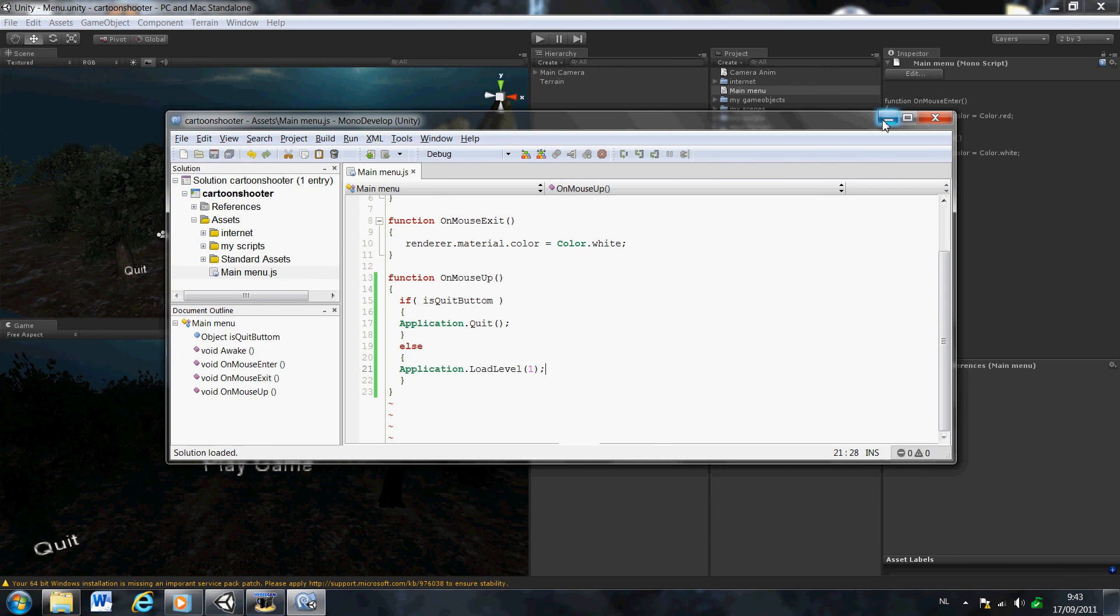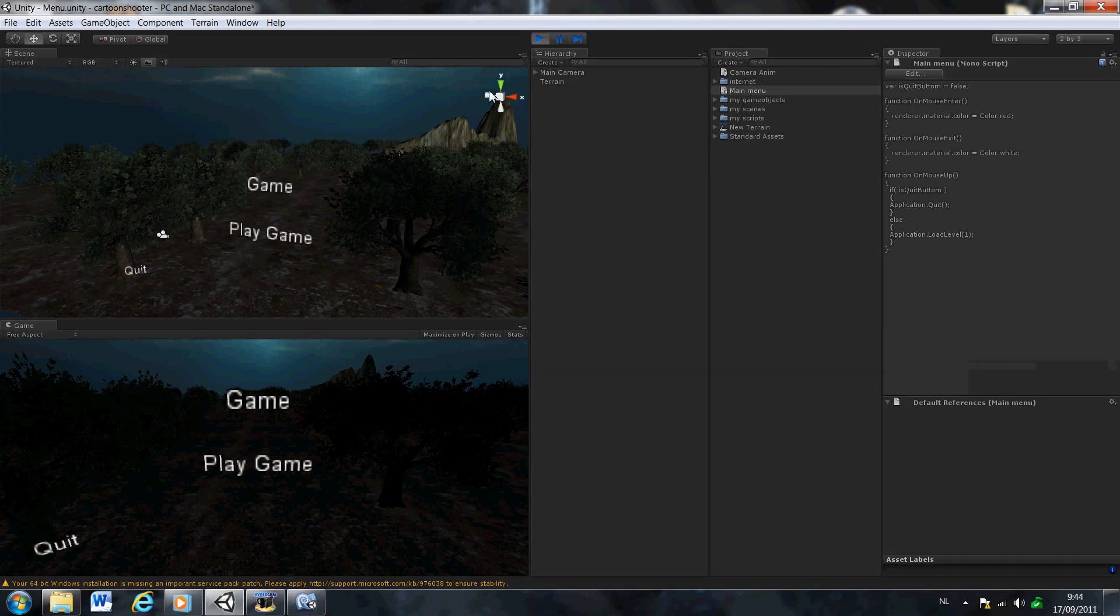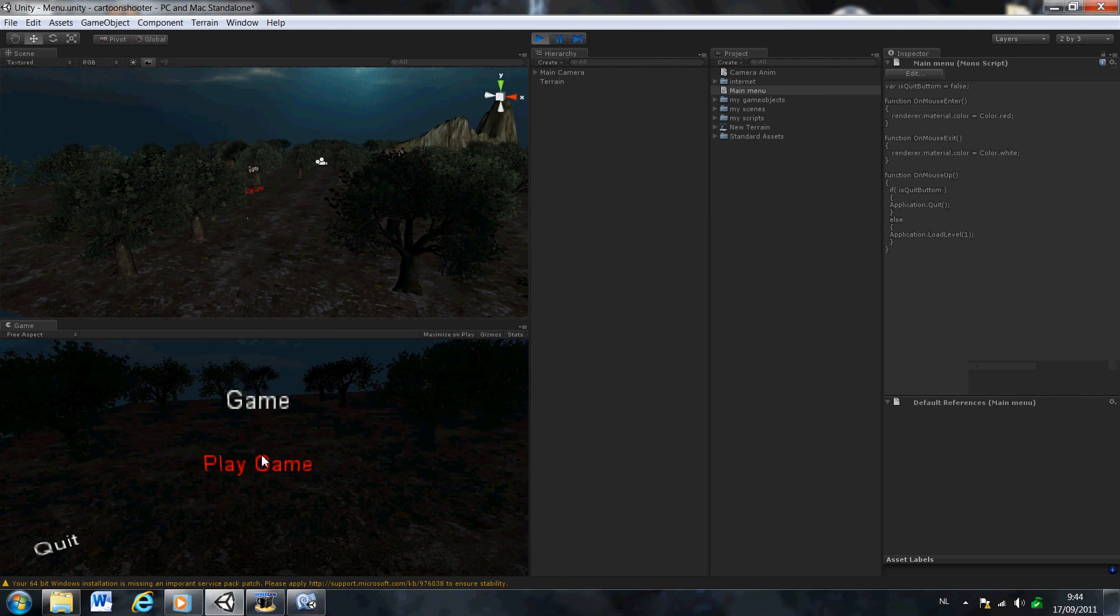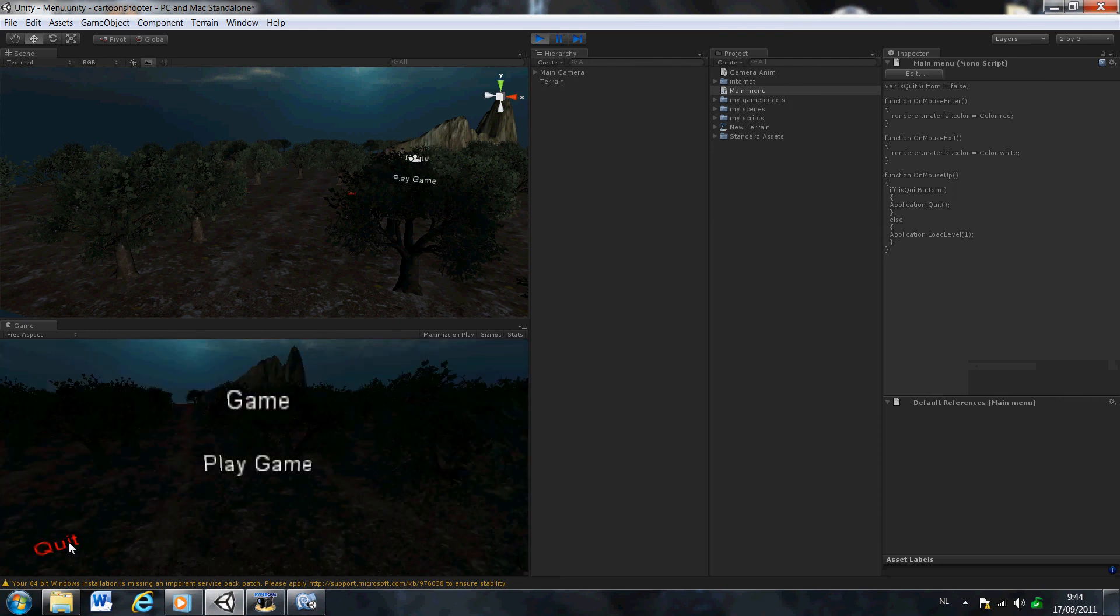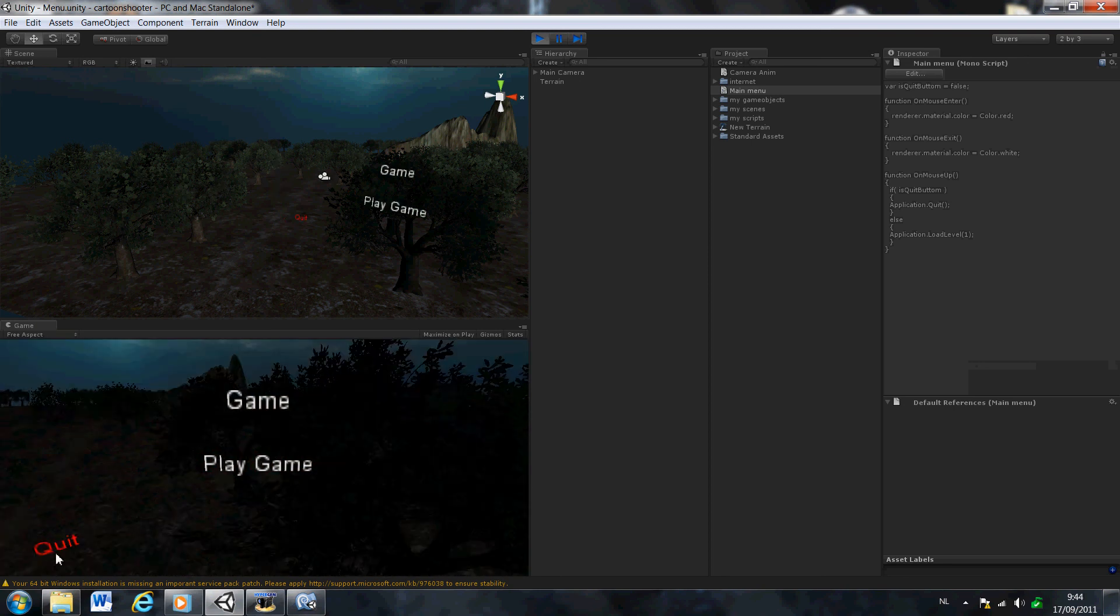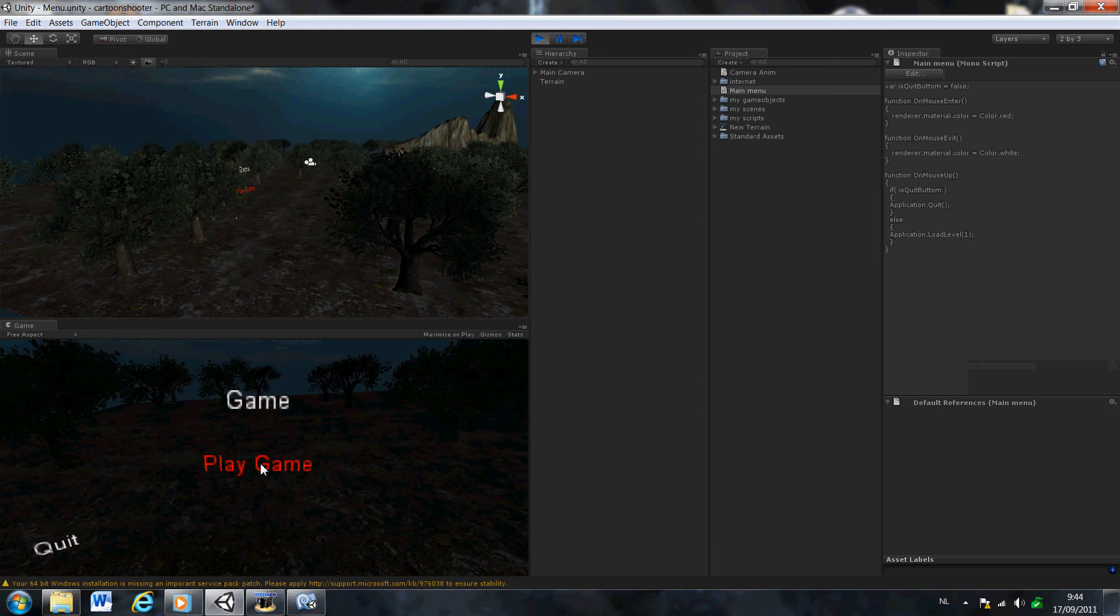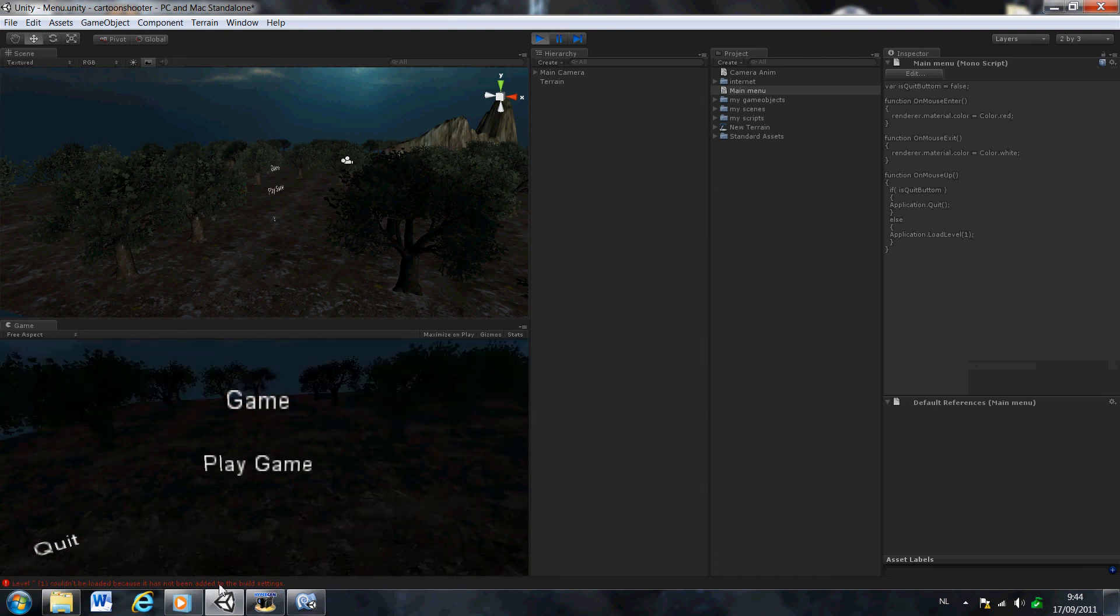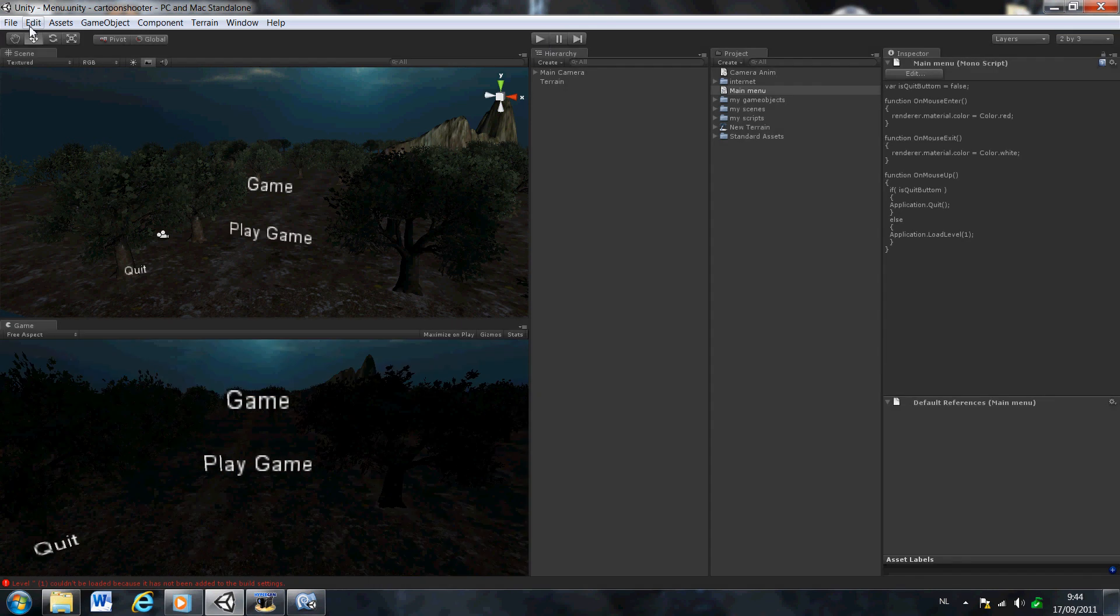We have no errors. Let's see if it works. Okay, this still works. Nothing will happen if I hit quit because I'm in the editor. And if you hit play, also nothing happens because it's not in the editor.